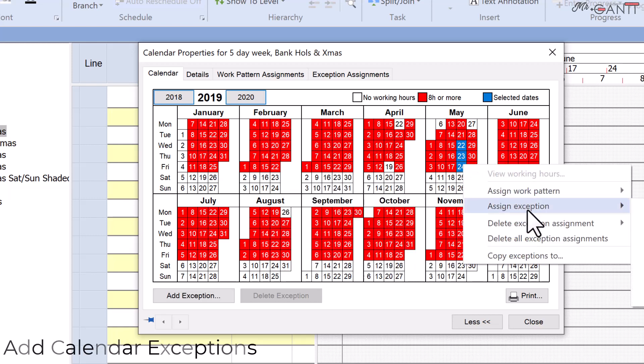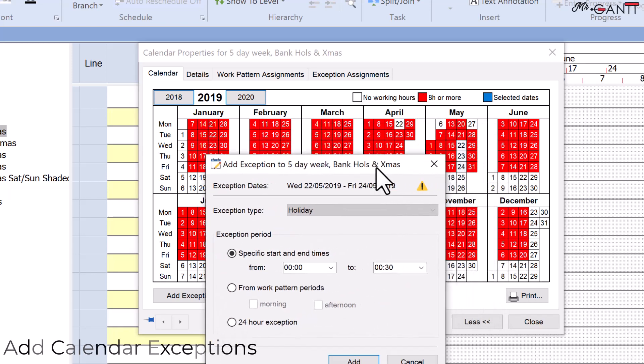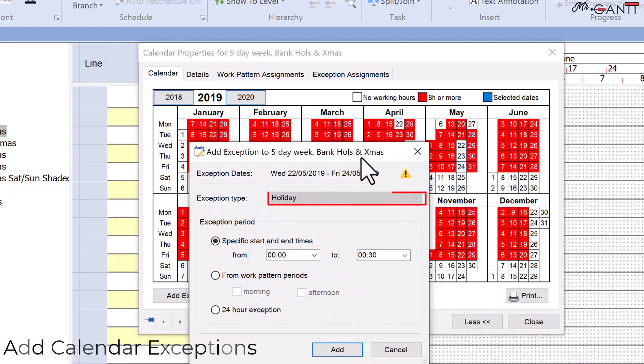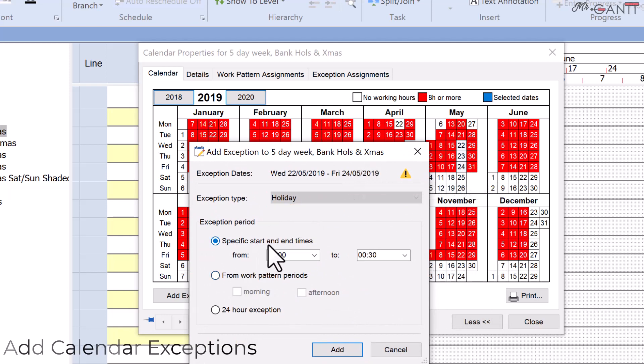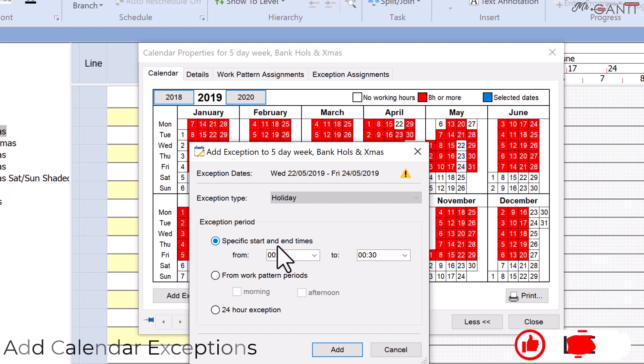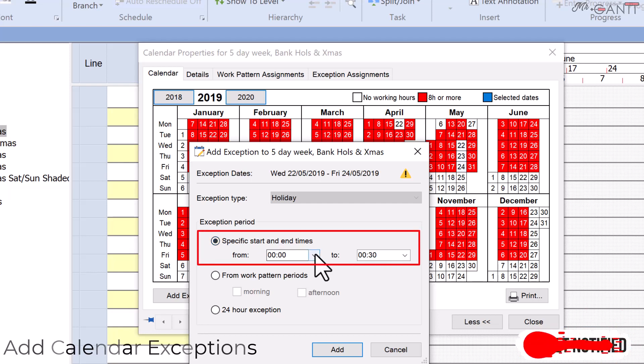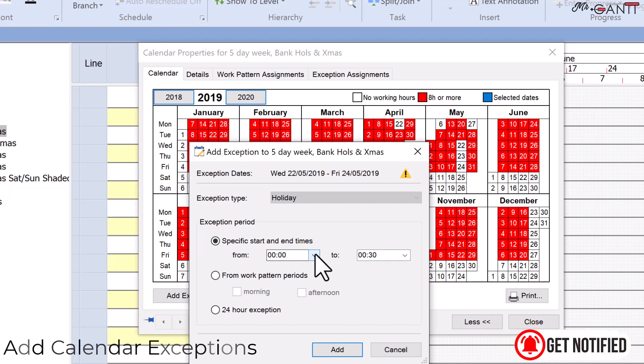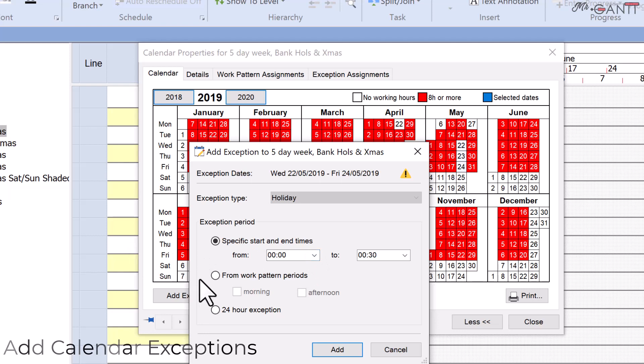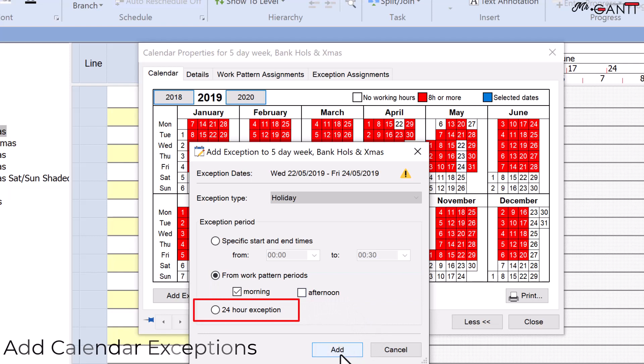Choose assign exception. The add exception dialog box appears. Choose holiday for the field of the exception type. In the exception period group, indicate the duration of the exception. You can input exact start and end timings, specify that the exception applies to the entire morning or afternoon, or specify that the exception applies to the full day. Click add.